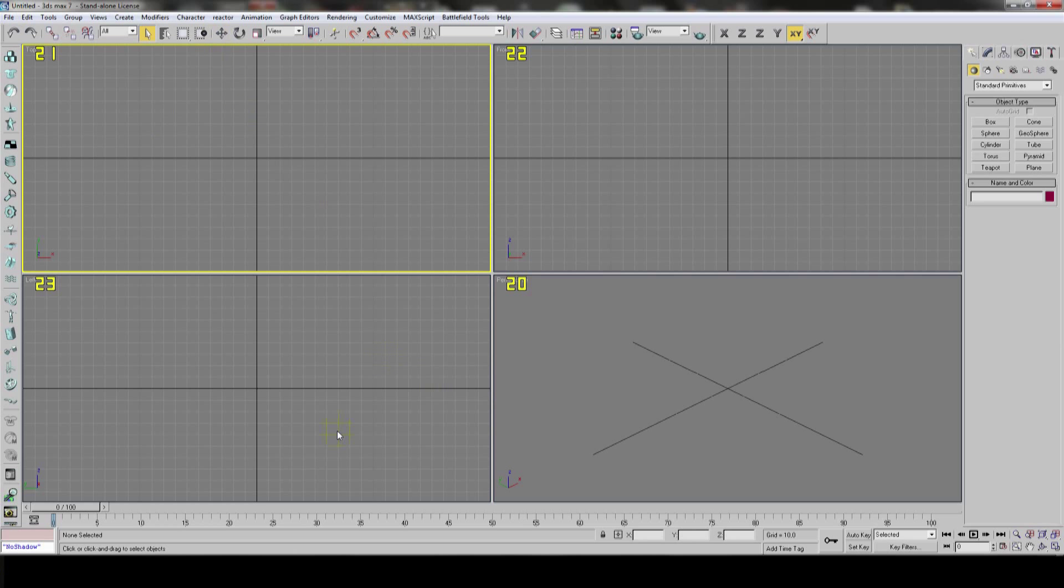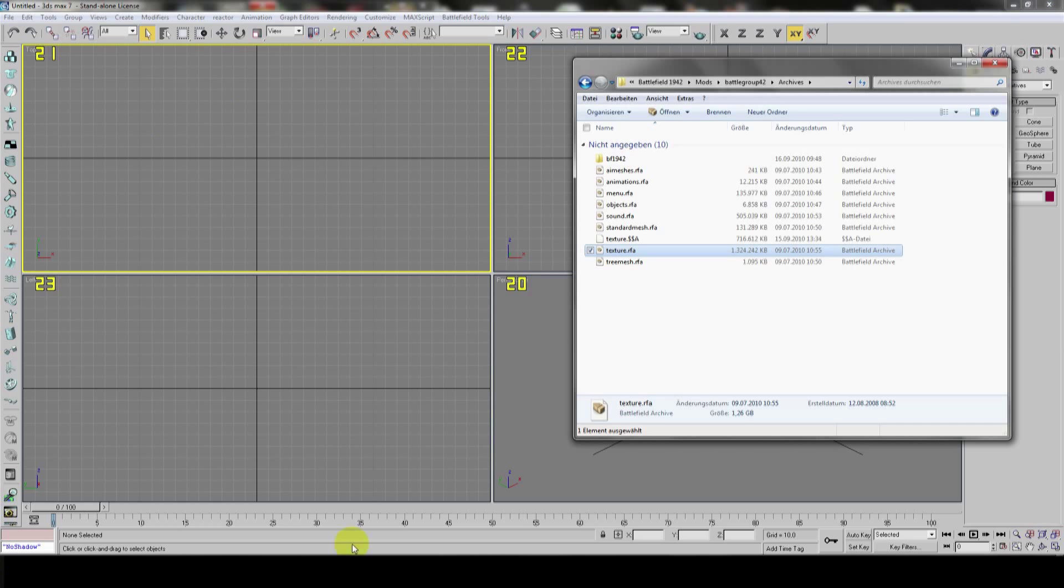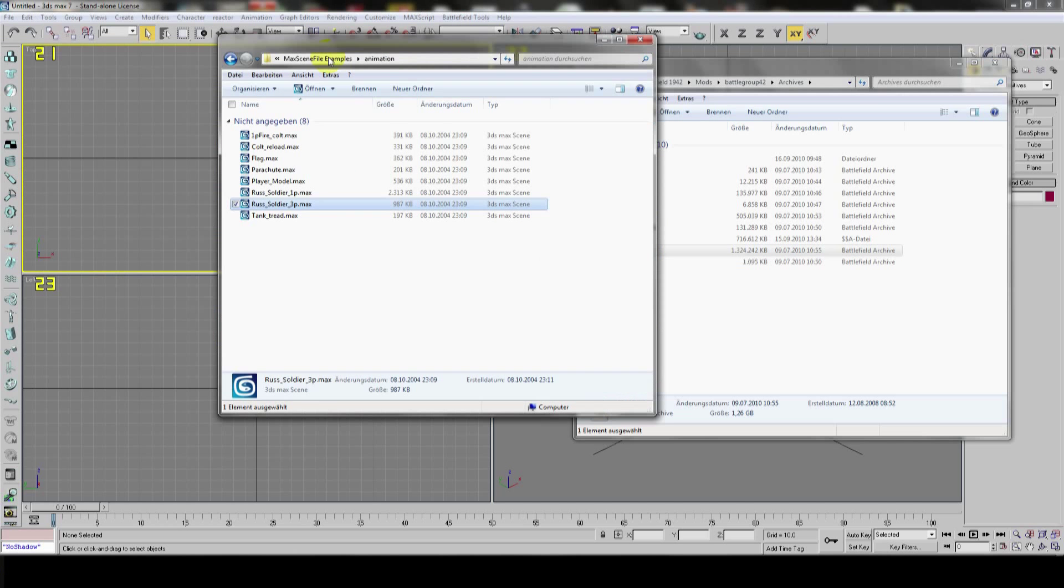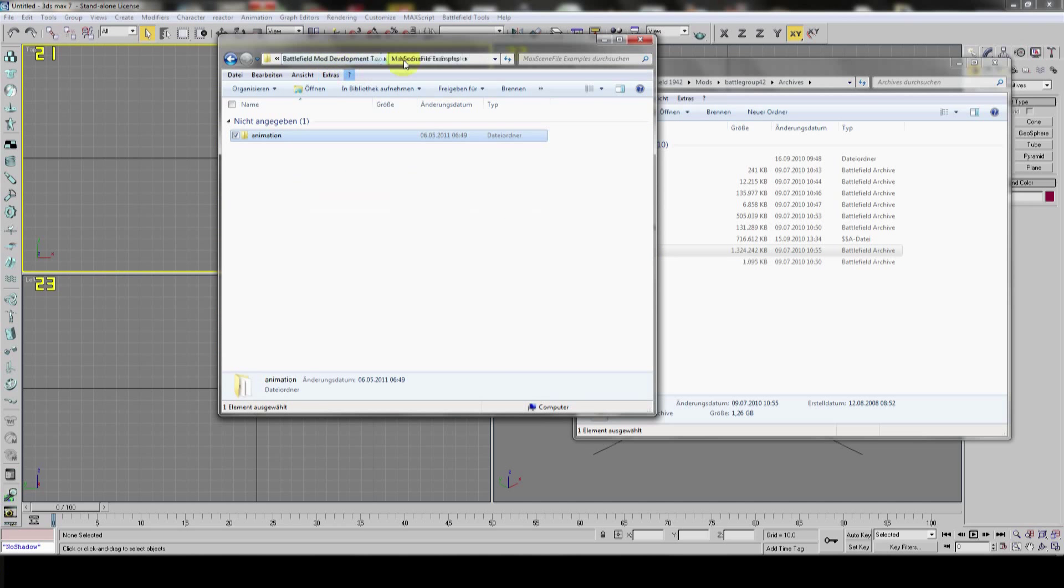Welcome to this tutorial! First I'm going to show you how to create your soldier to animate. It's pretty easy.